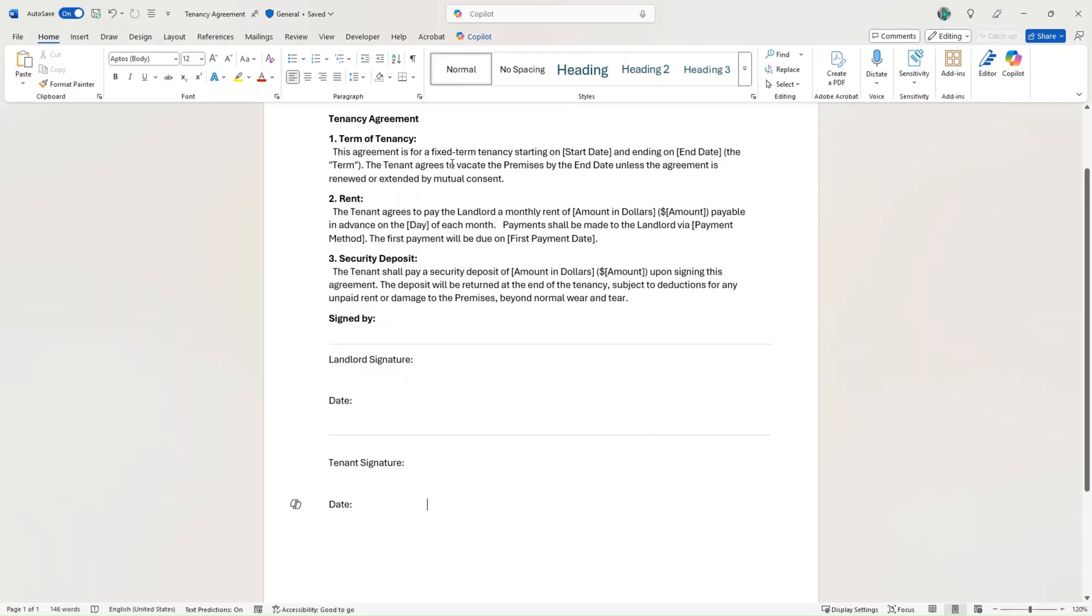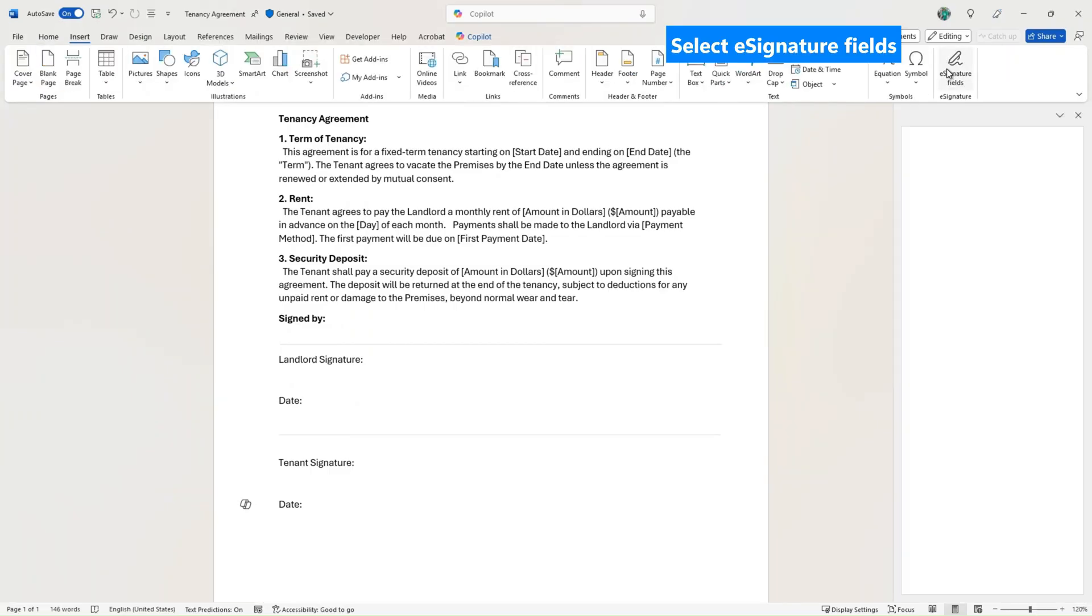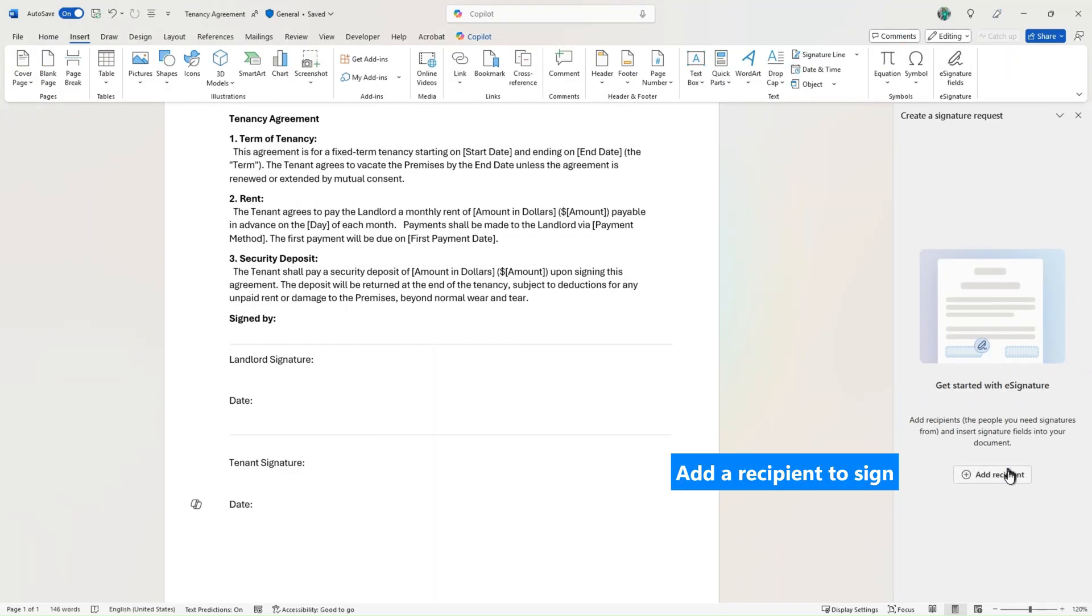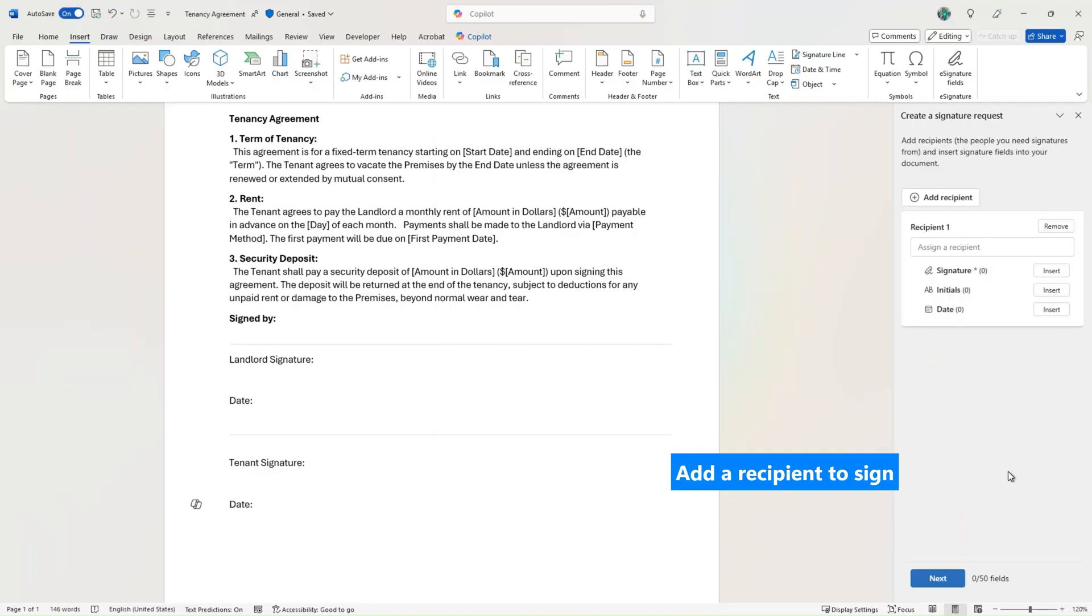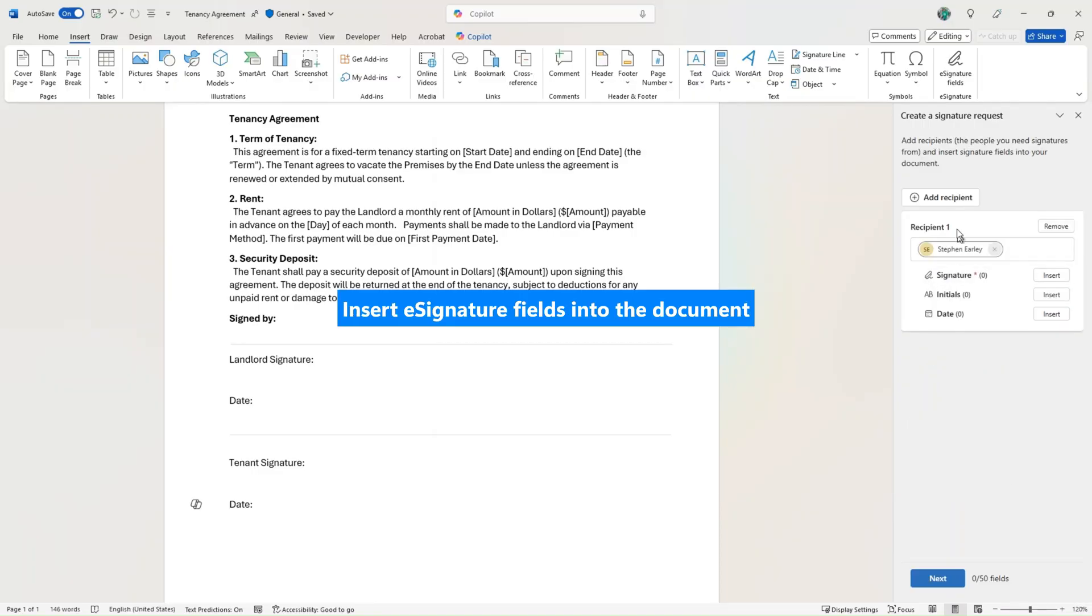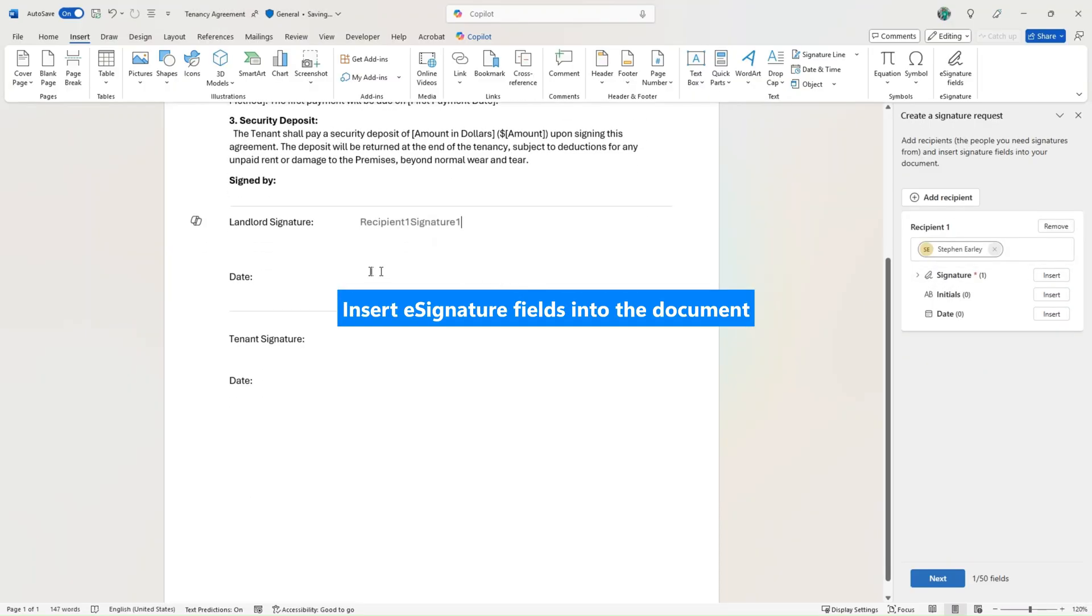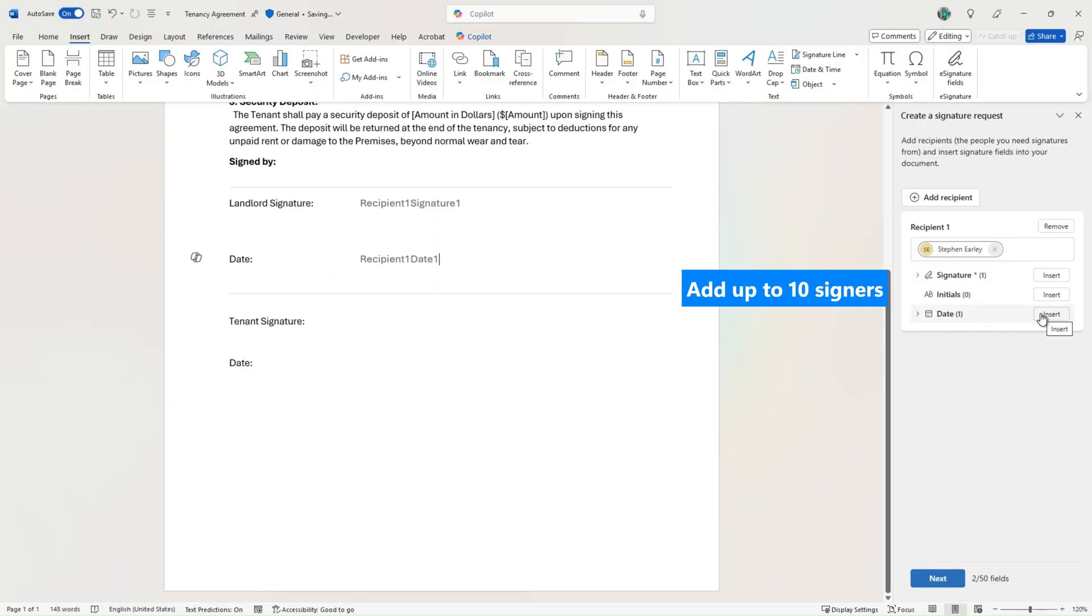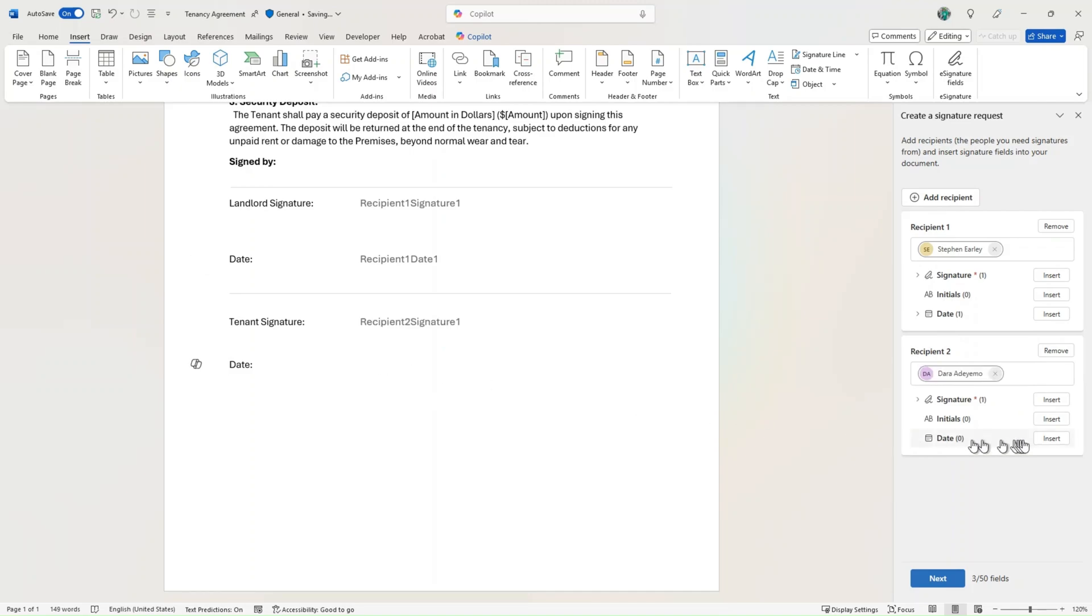The signed PDF is saved in the same SharePoint location as the original Word file. Your document never leaves the Microsoft 365 trust boundary during this process, ensuring end-to-end security and compliance. You can use your Word files as eSignature templates, streamlining repetitive signing processes.